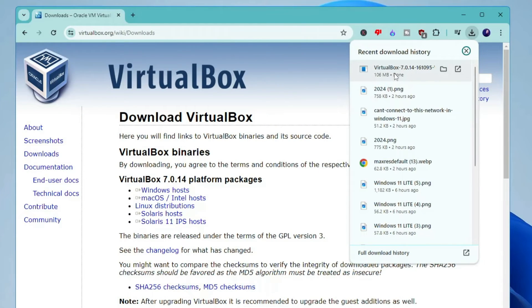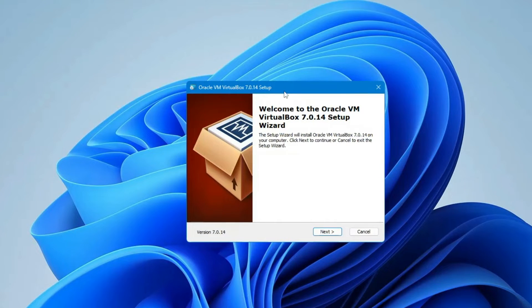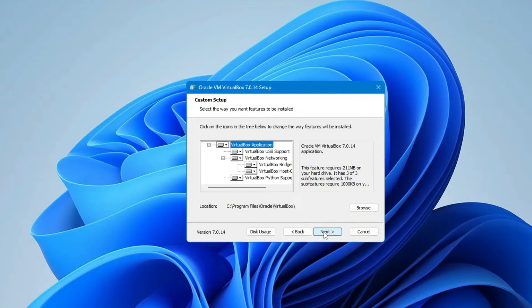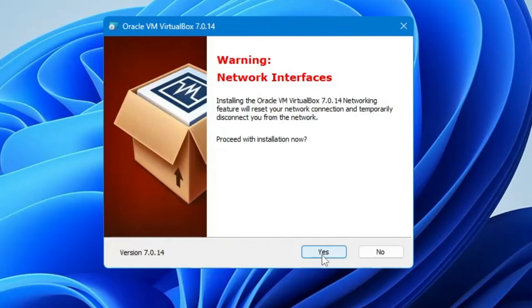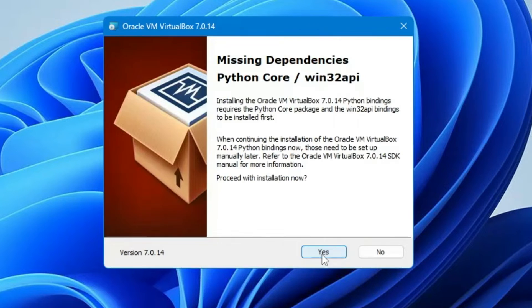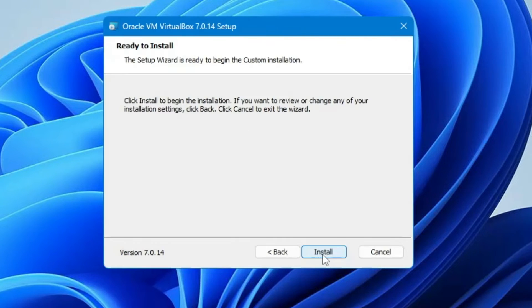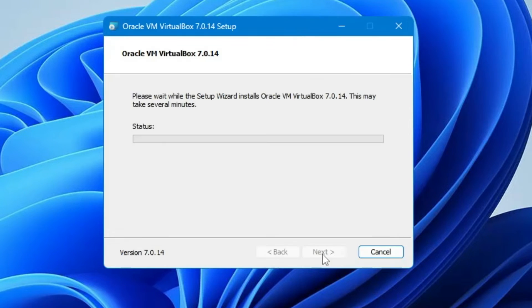Once it gets downloaded, open the downloaded file and click Yes. The setup box will appear. Click Next, and if you want to change the installation location you can do so — I'll keep it default and click Next. Then click Yes, click Yes again, and click Install.